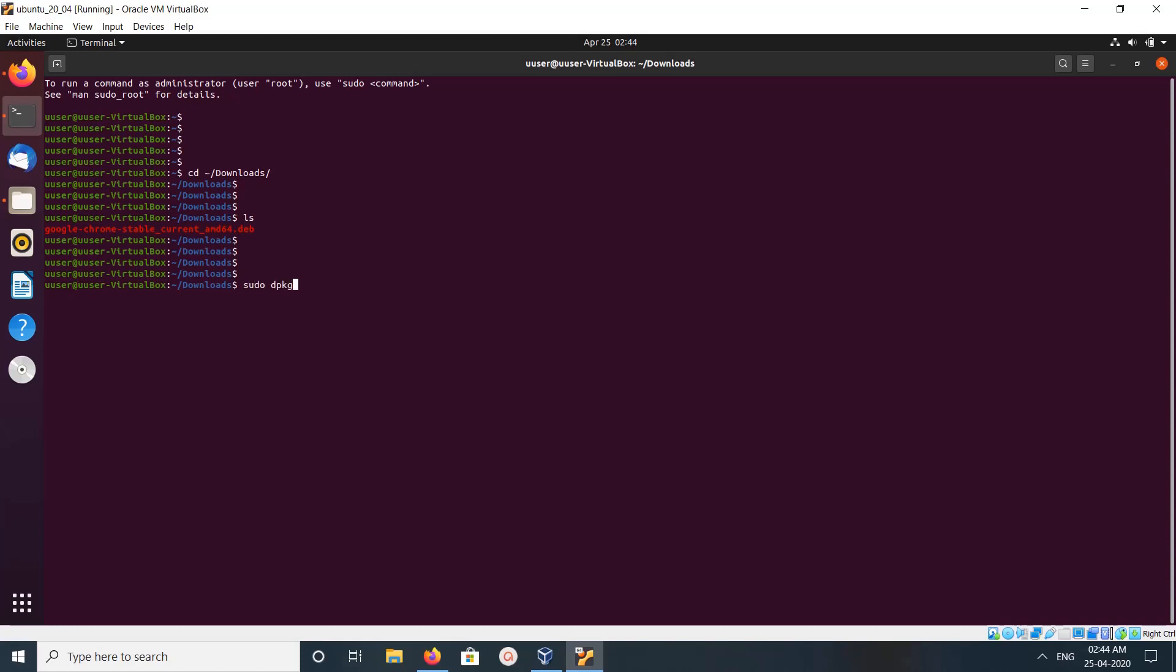sudo dpkg and the file name, and enter the password.